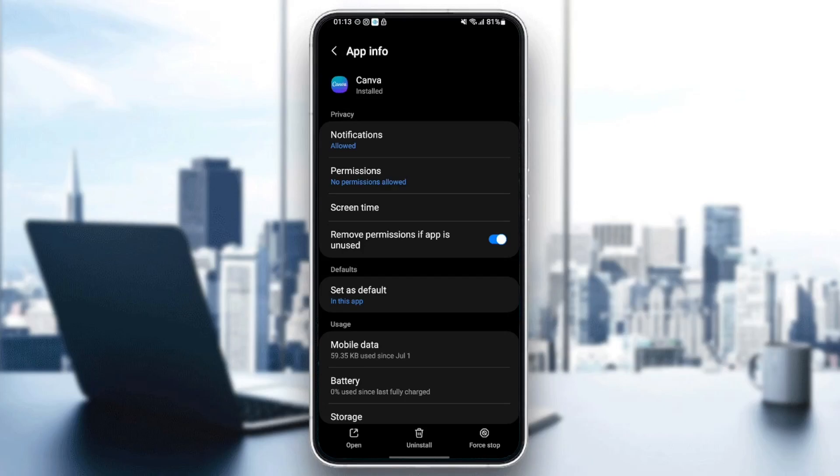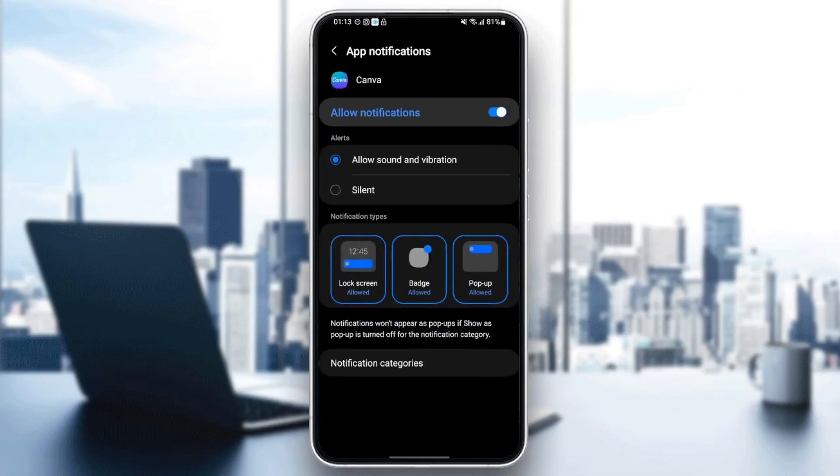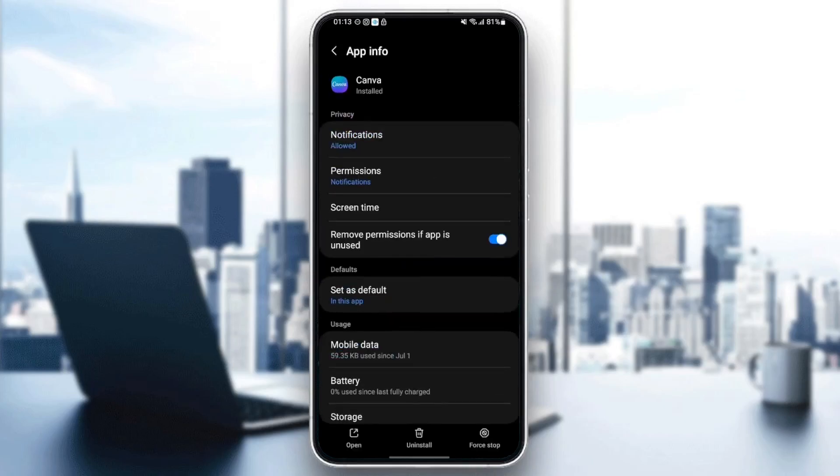So the first thing that you need to do is go to notifications. Once you go to notifications, make sure you allow notifications and also make sure you check allowed sound and vibration. Once you do that, just go back and go to permissions.